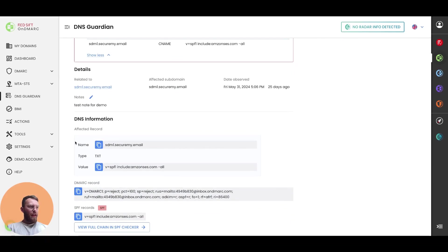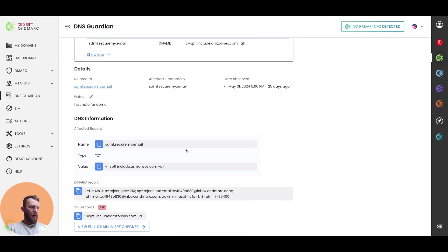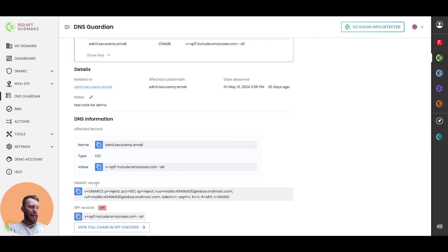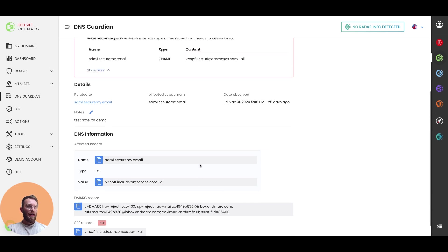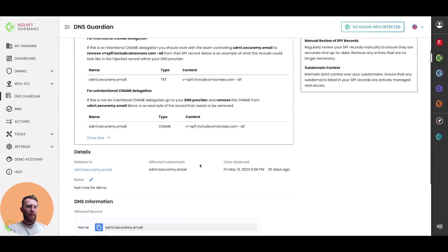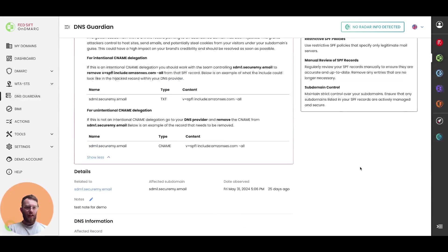If we scroll down again on this page slightly, you can see the record here. You can see the DMARC record, you can see the SPF record, and then if you would like to, you can go and view the full chain in our SPF checker and find out more.